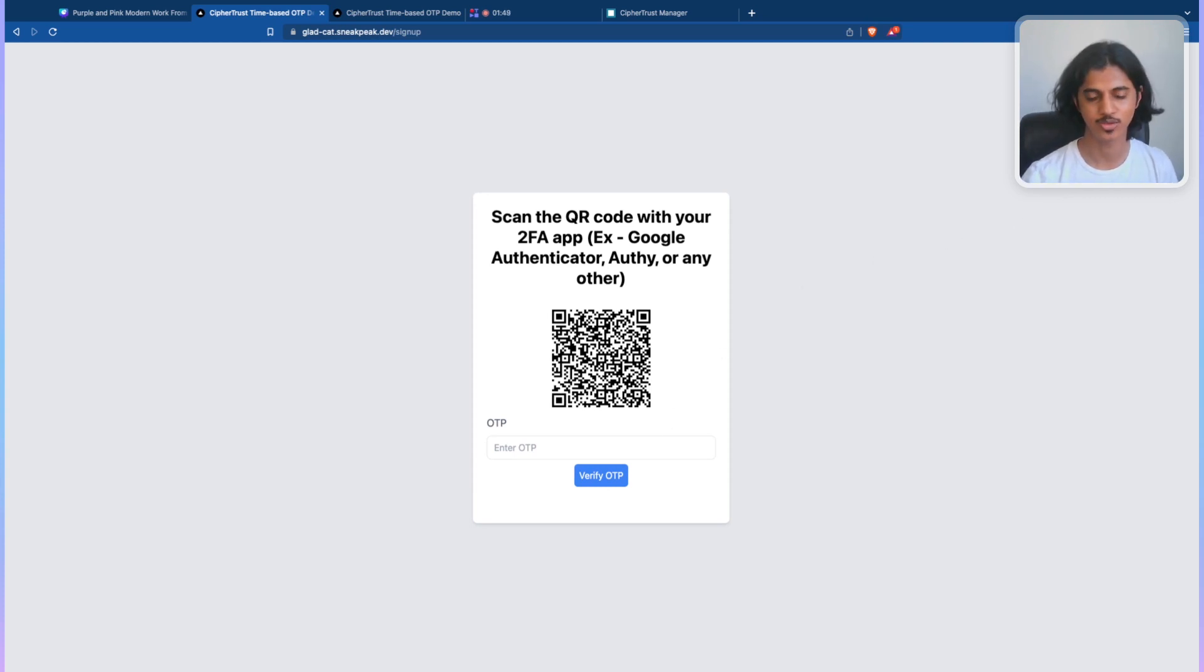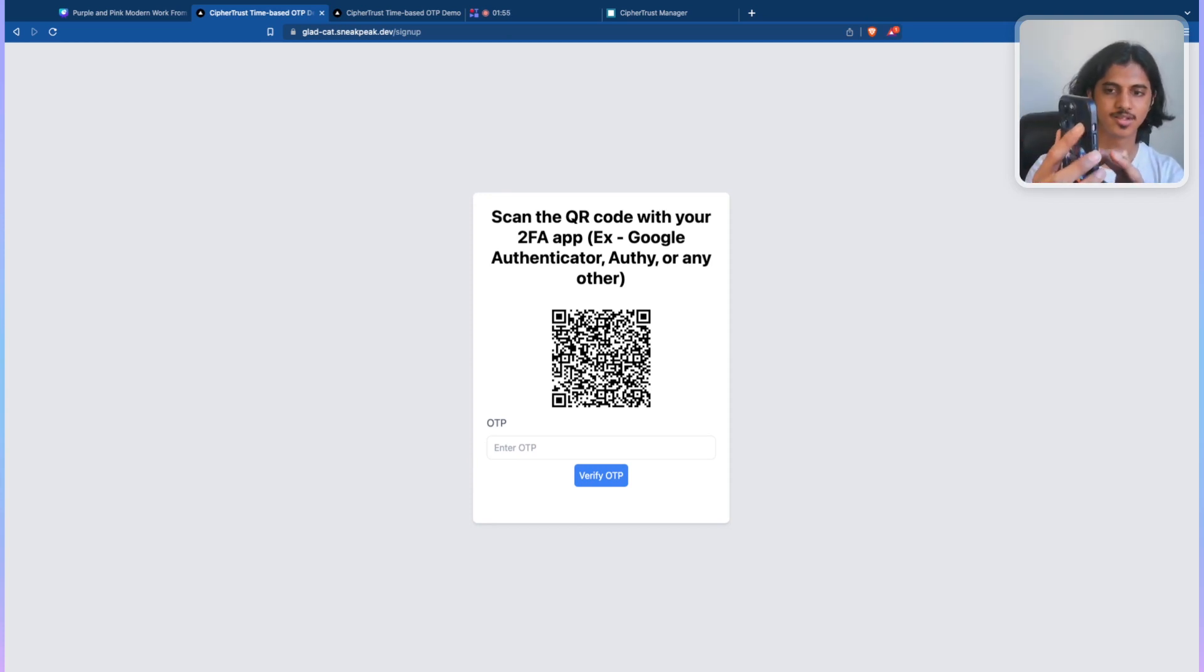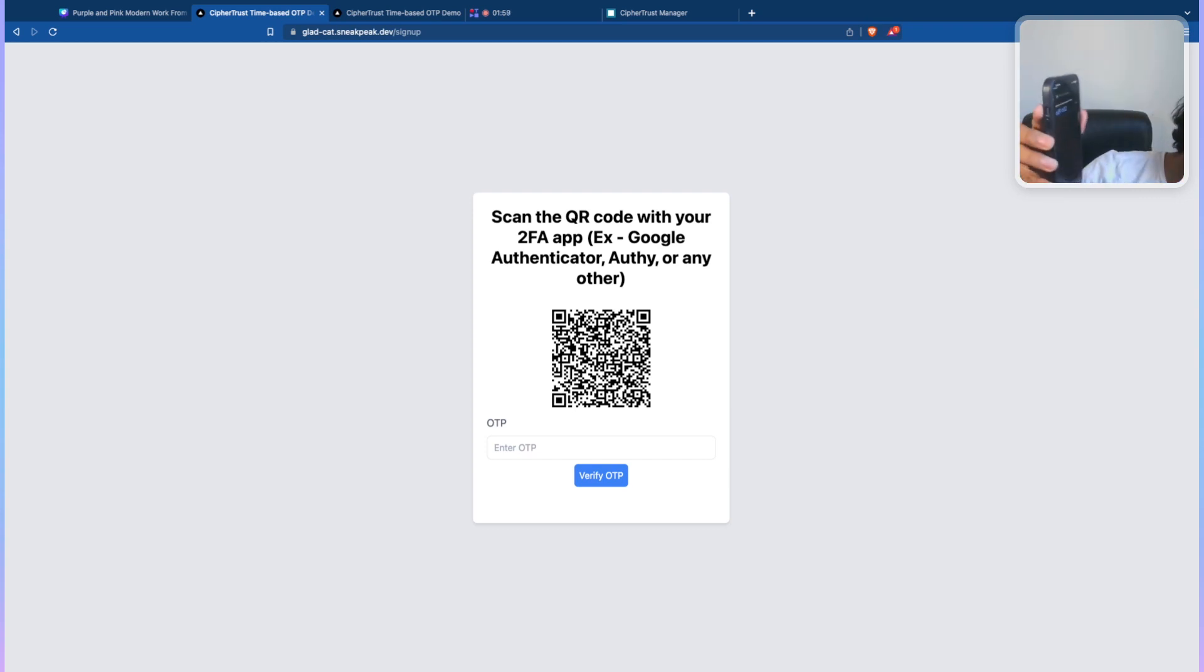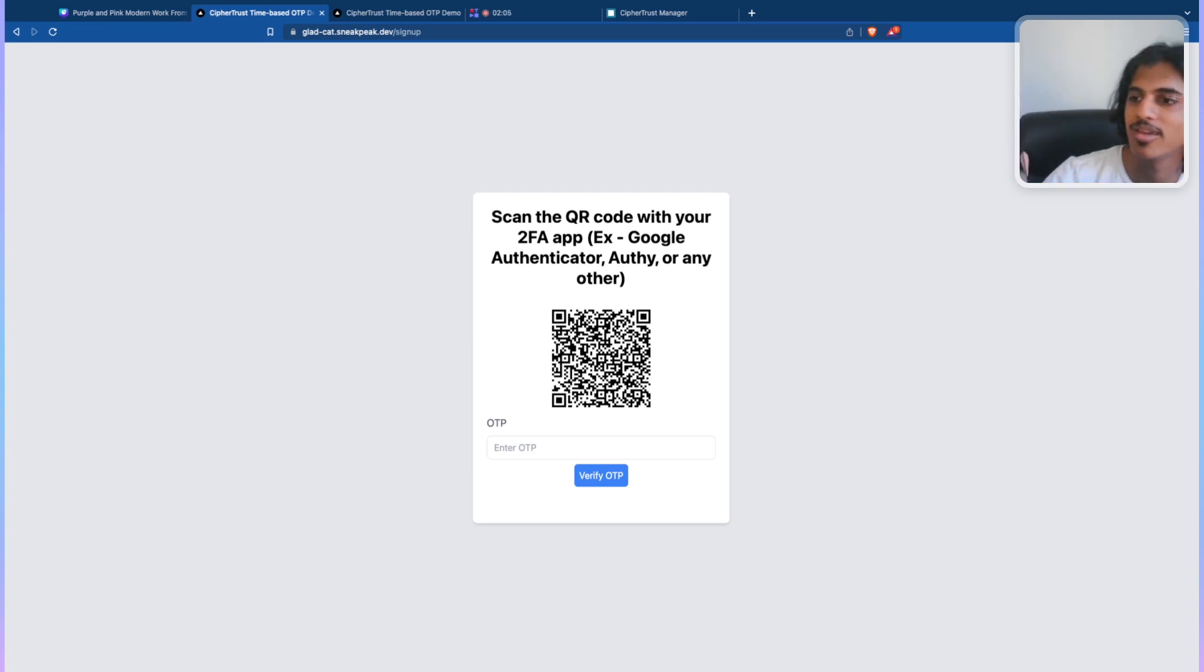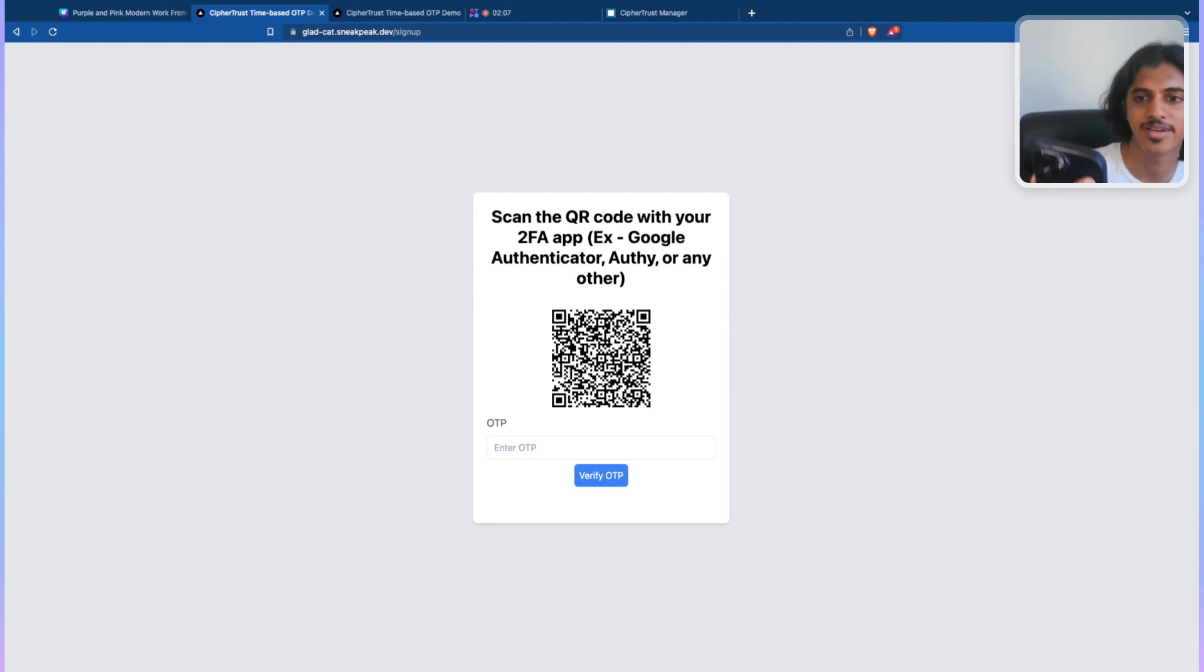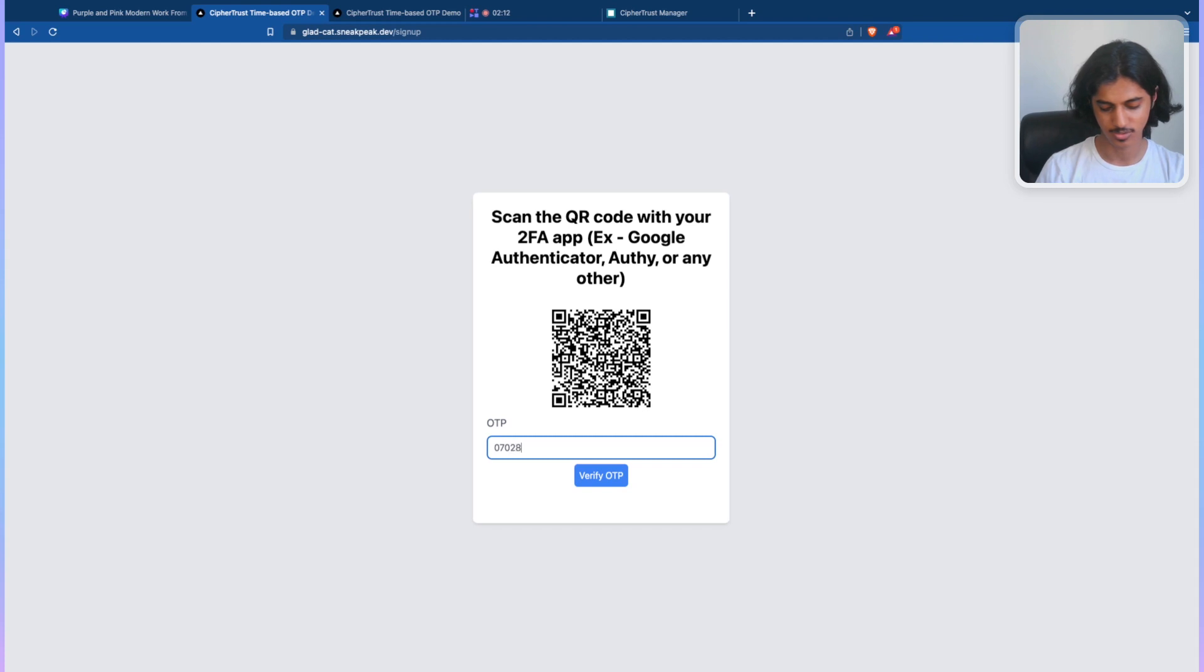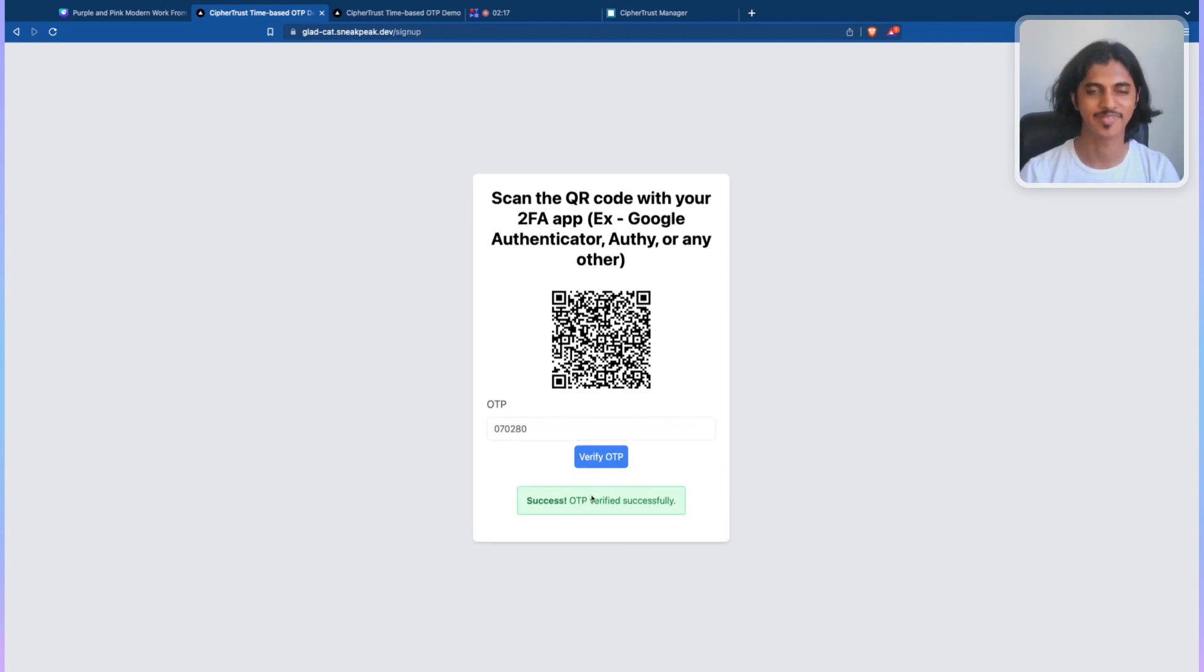Now, all I need to do is open Google Authenticator on my phone and click on Scan QR Code. Once I do that, as you can see, it says CipherTrust Demo Pranav 372D. That's the key name that it generates out of here. Now, my code that I get is 070280. When I hit verify, it can successfully verify it.